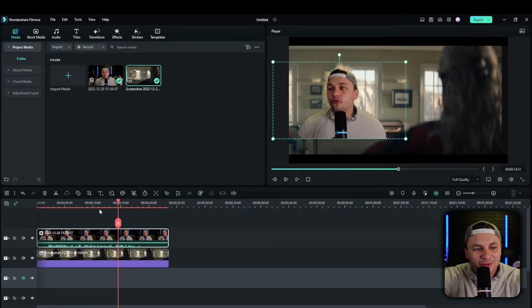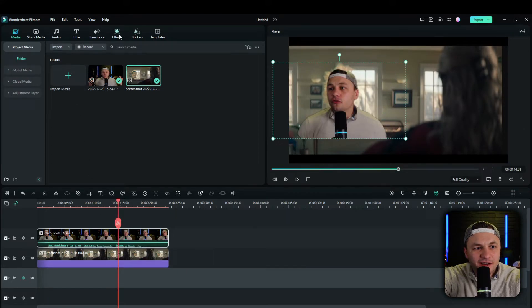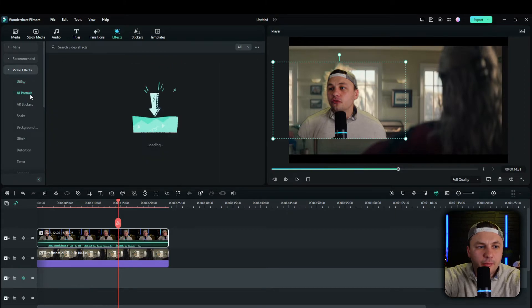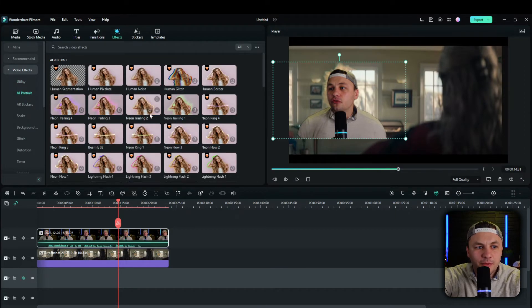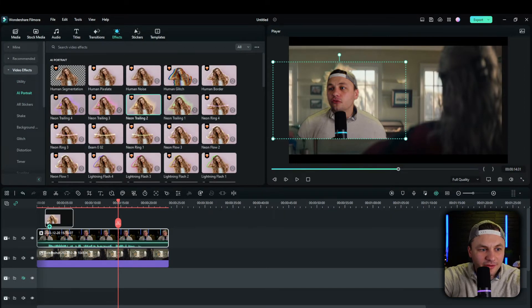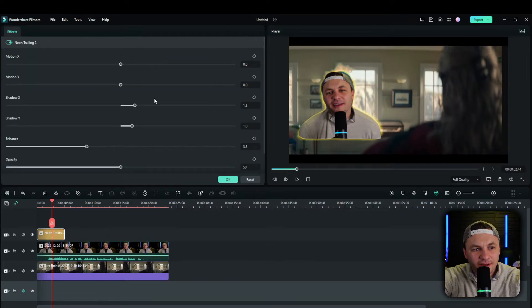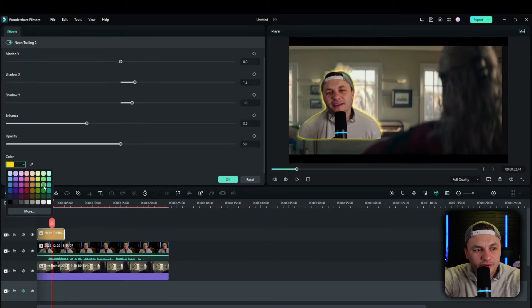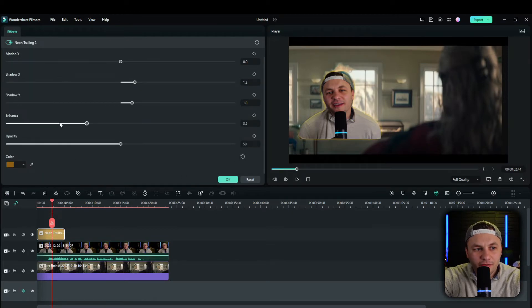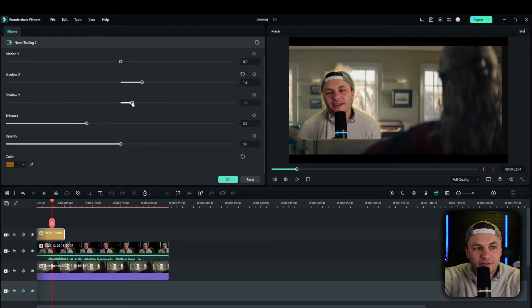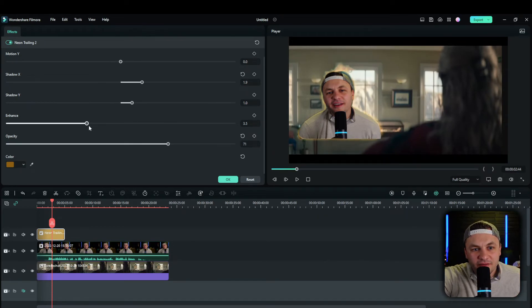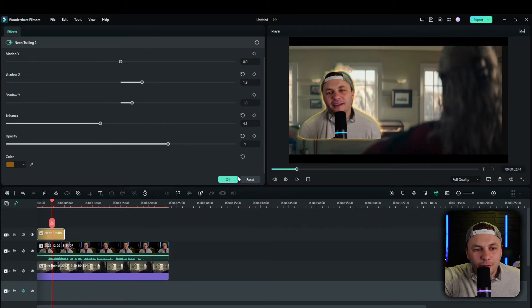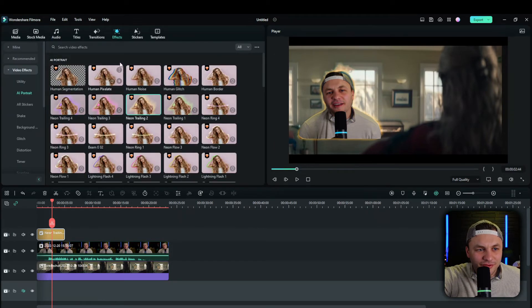So what we can do is we can actually add like an effect to it. Video effect, AI portrait. And then what you could do is go neon trailing to add that on there. Click on it. Scroll down. We can change the color to that brown color that we see. Maybe increase the X shadow. Maybe increase the occupancy. There we have that. It's already standing out pretty well. That's decent. Not perfect.